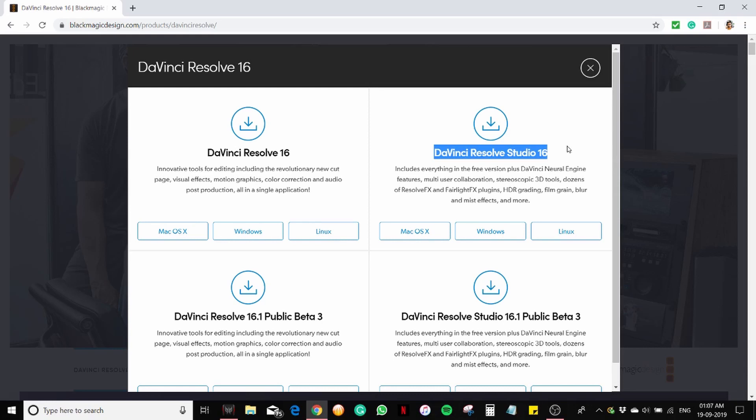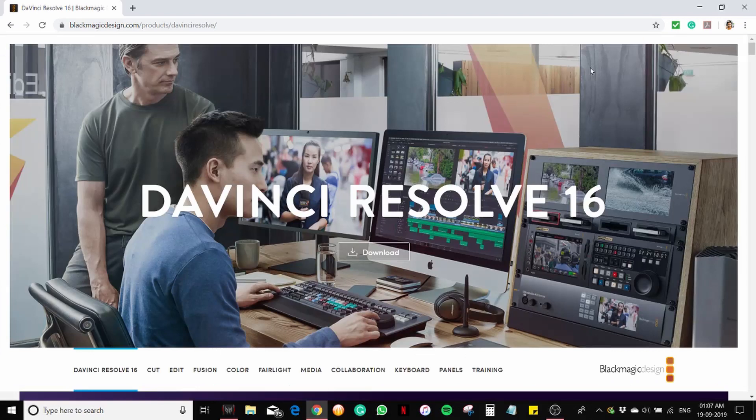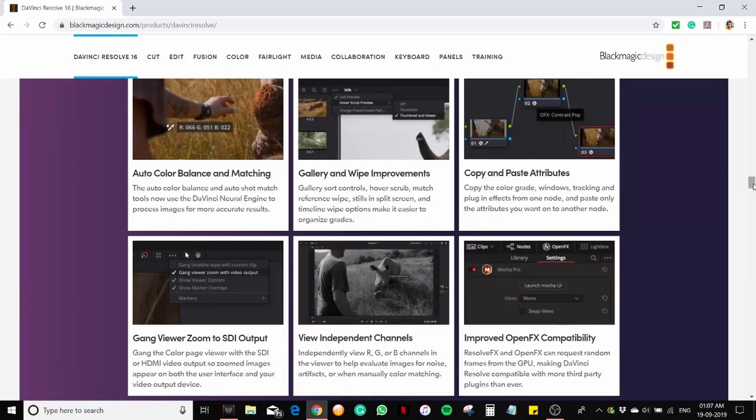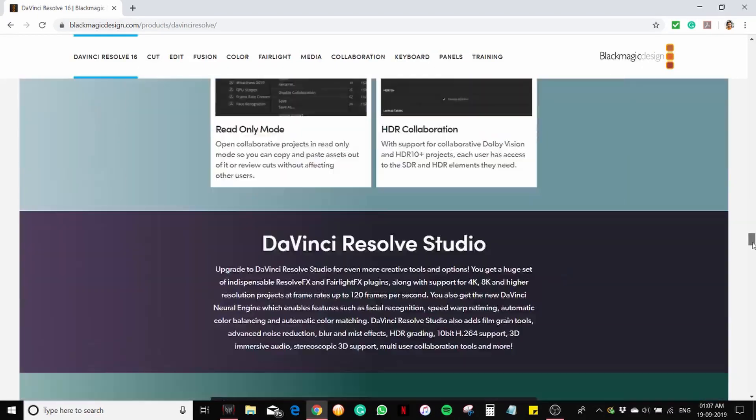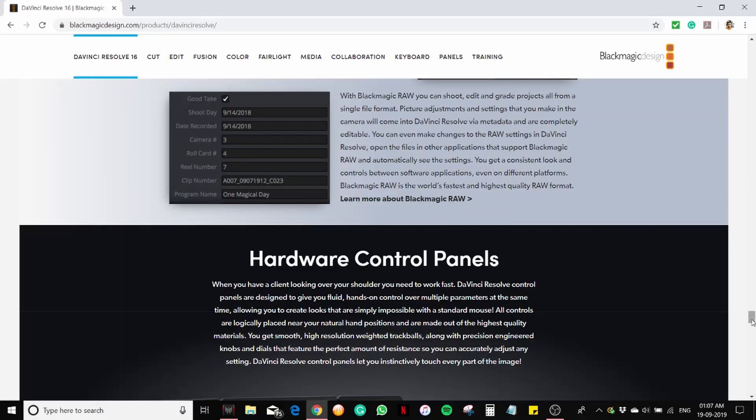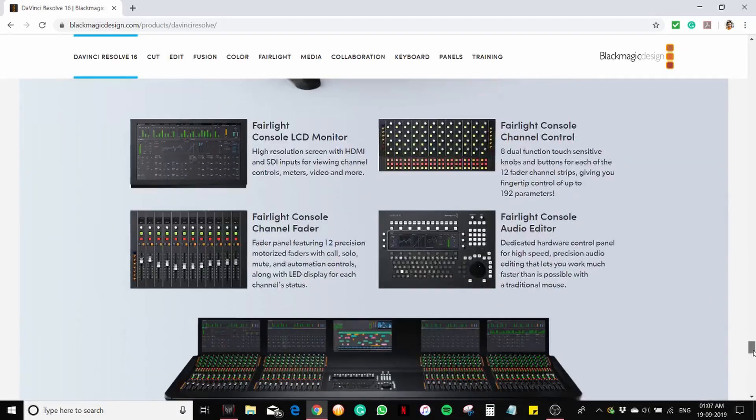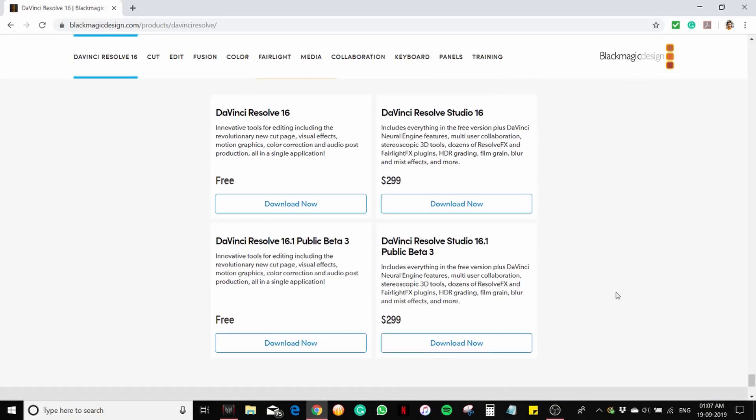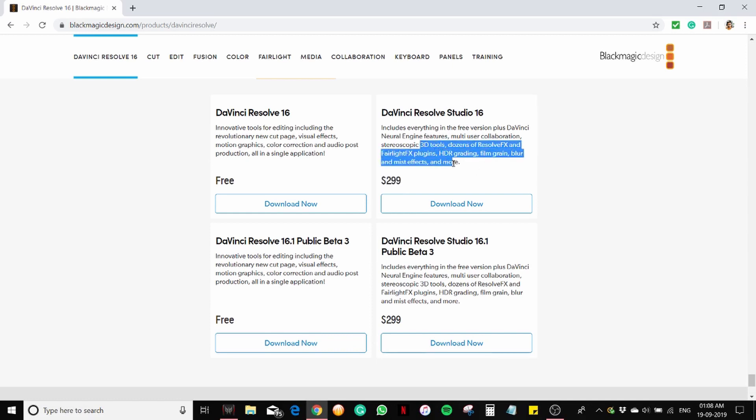Let's see how much we need to pay if you want to download the paid version. To see that, scroll down to the bottom of this website. You can see it is around 299 dollars, which will come around 22,000 rupees, which is very costly. So you don't want to download DaVinci Resolve Studio 16 unless you are a professional video editor. You can see all these additional features: HD grading, film grain, and so on. I don't want all those things.